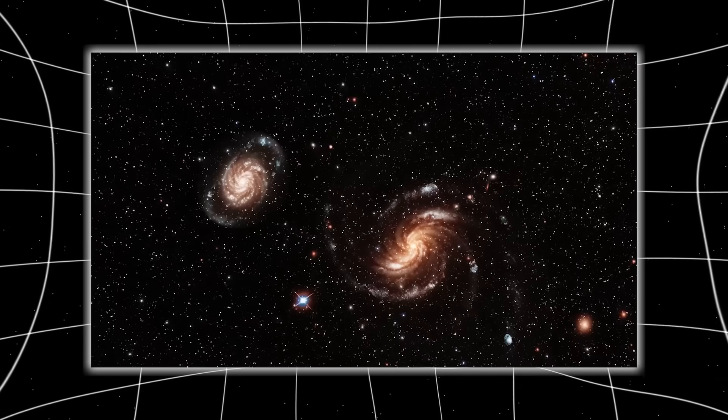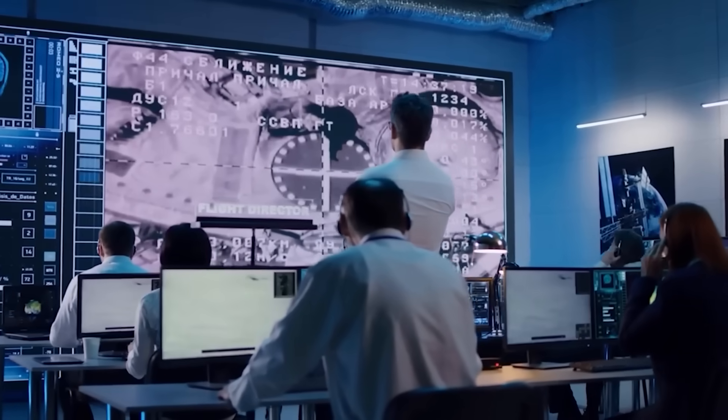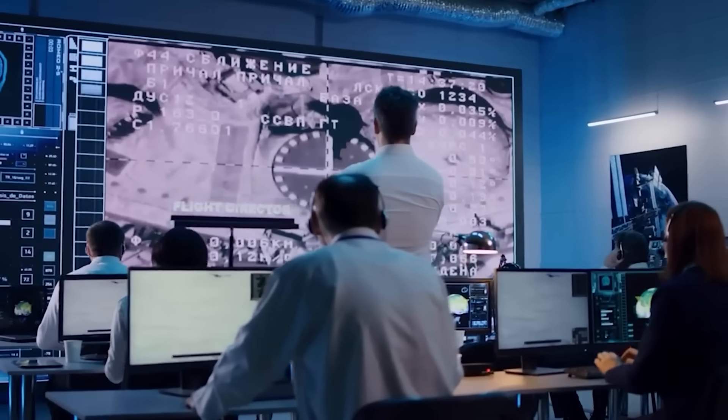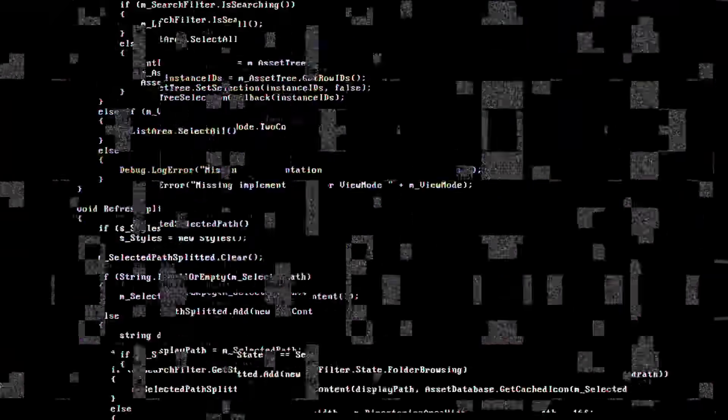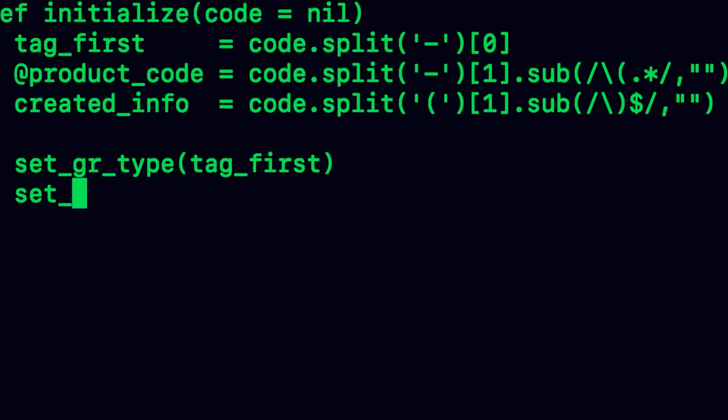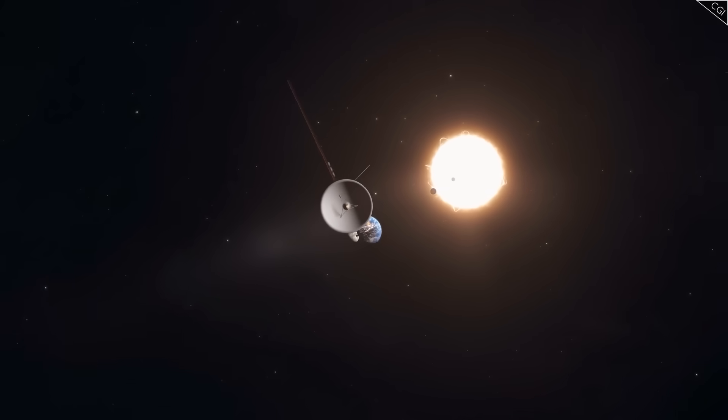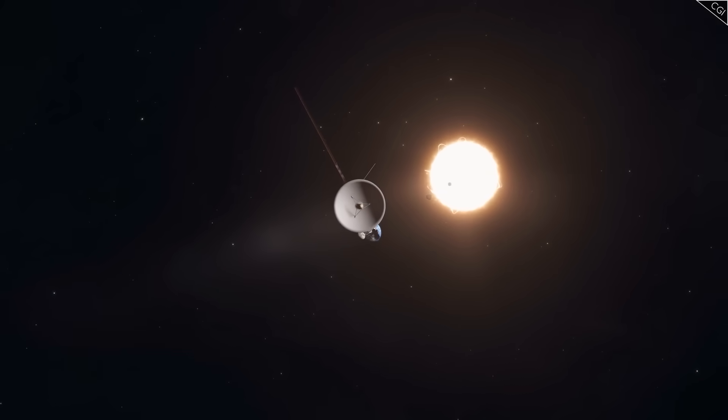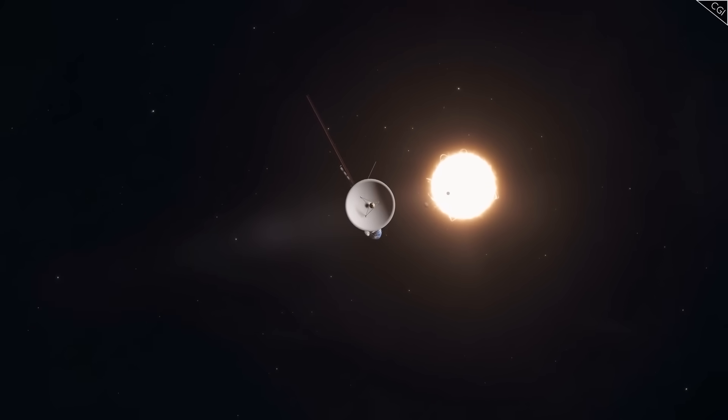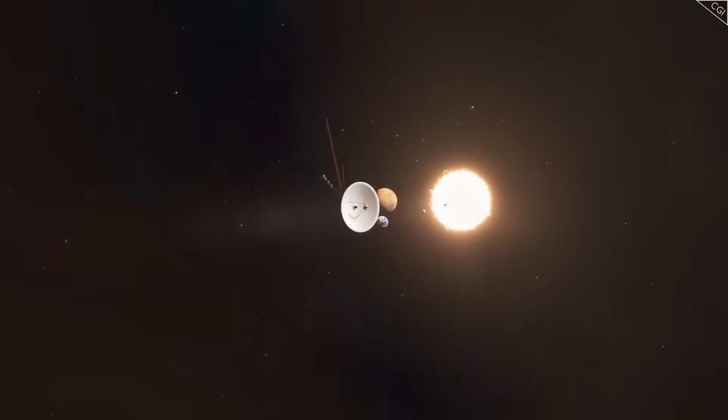But then something changed. Recently, a transmission arrived that was not routine, not data in the usual sense, but a message unlike any it had ever sent before. Buried in the static were patterns, deliberate, structured, terrifyingly precise. It was not noise, and it was not an error. It was something else.